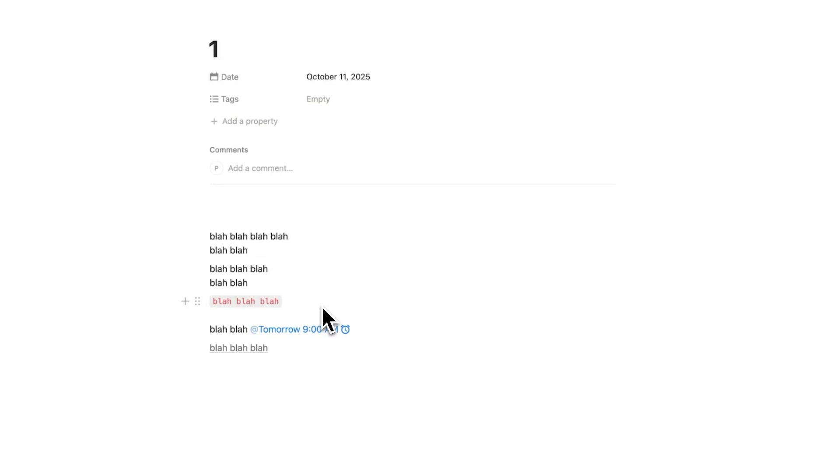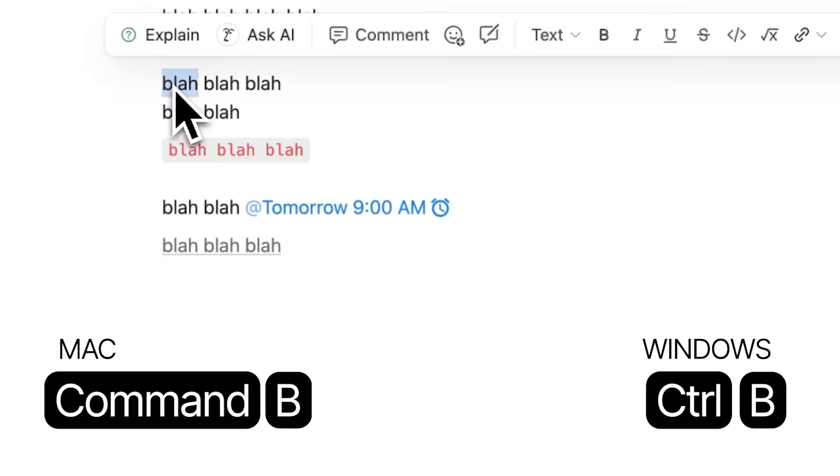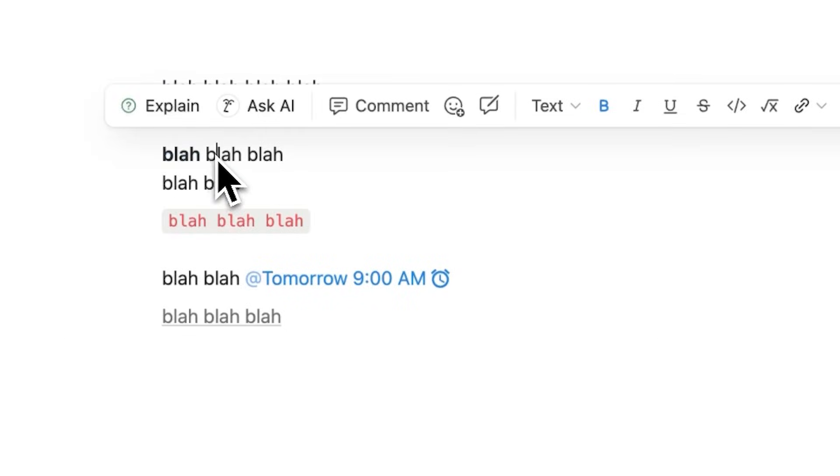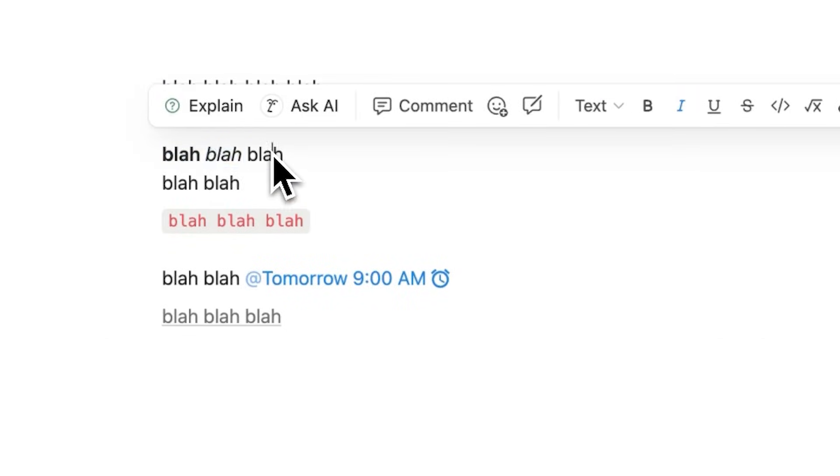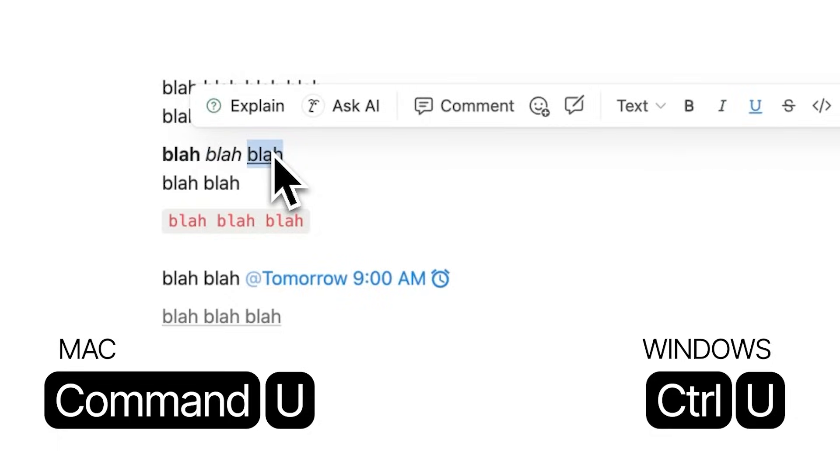And now a three-parter for number seven here. Click on the word. Command-B makes it bold. Command-I, italics. Command-U, underline. And there are seven editing and formatting shortcuts in Notion.